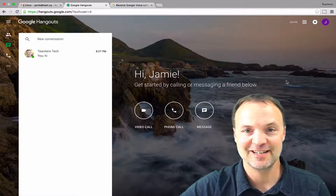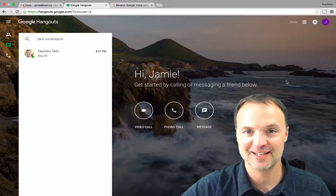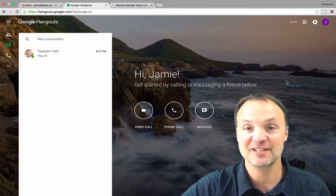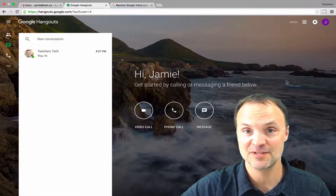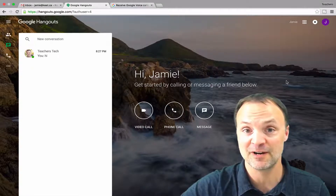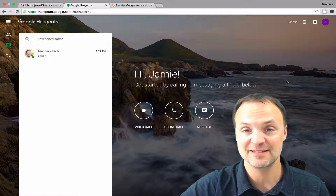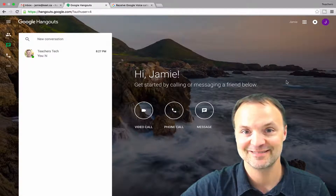Hi there, Jamie Keat here tonight at Teachers Tech. Hope everyone's having a fantastic night. Tonight we're going to take a look at Google Hangouts and show you what a great app it is to use to communicate with your friends and to stay in touch with everybody. Let's take a look at it.